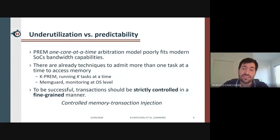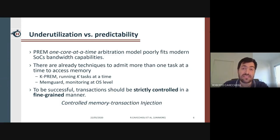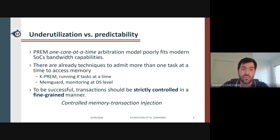In this scenario, the one-core-at-a-time memory access model implied by PREM is bound to poorly fit the increasing gap in bandwidth reservation. We know from literature that PREM could be enhanced with techniques to admit more than one task at a time to access memory, such as kPREM, which allows k tasks on different cores to access memory concurrently, and MemGuard, which monitors access from each core at a certain granularity but manages cores and not tasks.